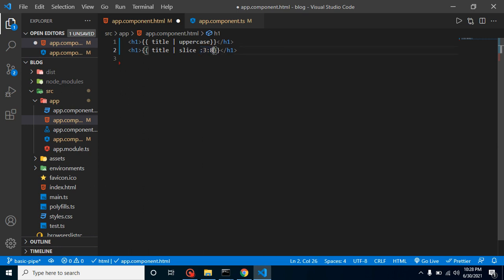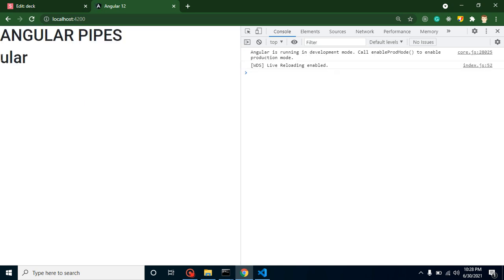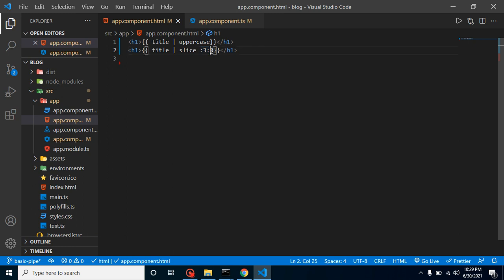When you want to pass parameters, you can pass them with a colon and then your parameter value. Keep in mind you cannot use parameters with all pipes — they are available only for some specific pipes. Now let's check the output. Here you can see that we got 'ulra' because it started from the fourth character, just after the third character, and goes till the eighth character according to our parameter values.